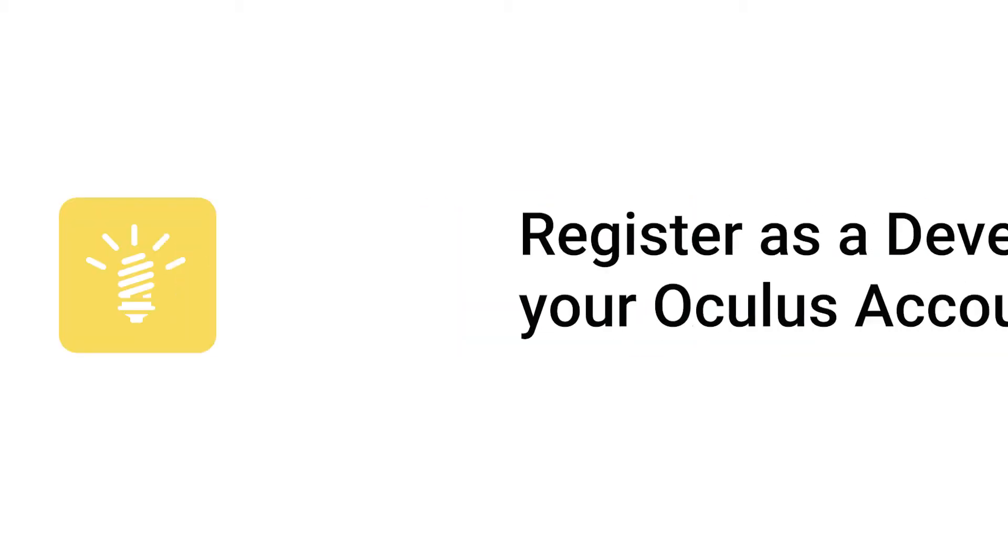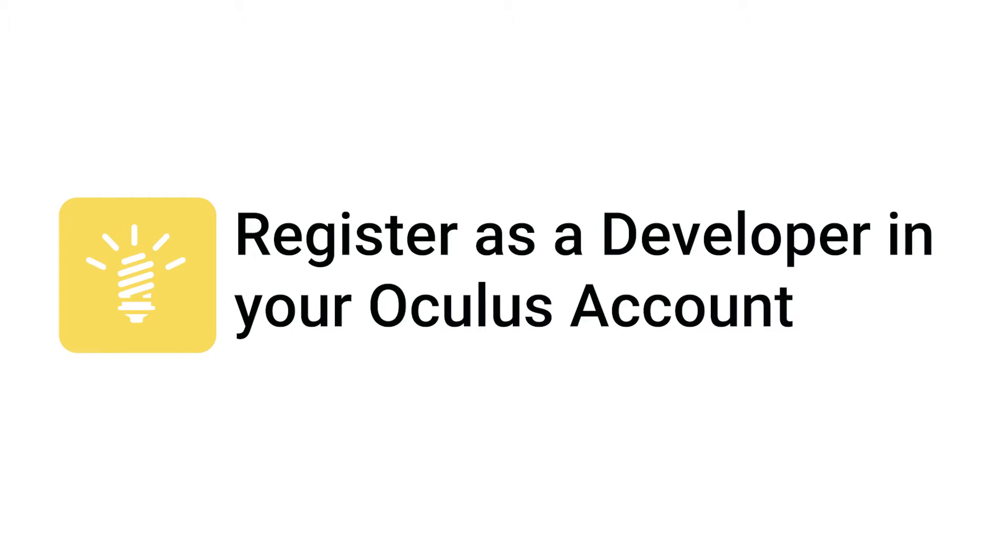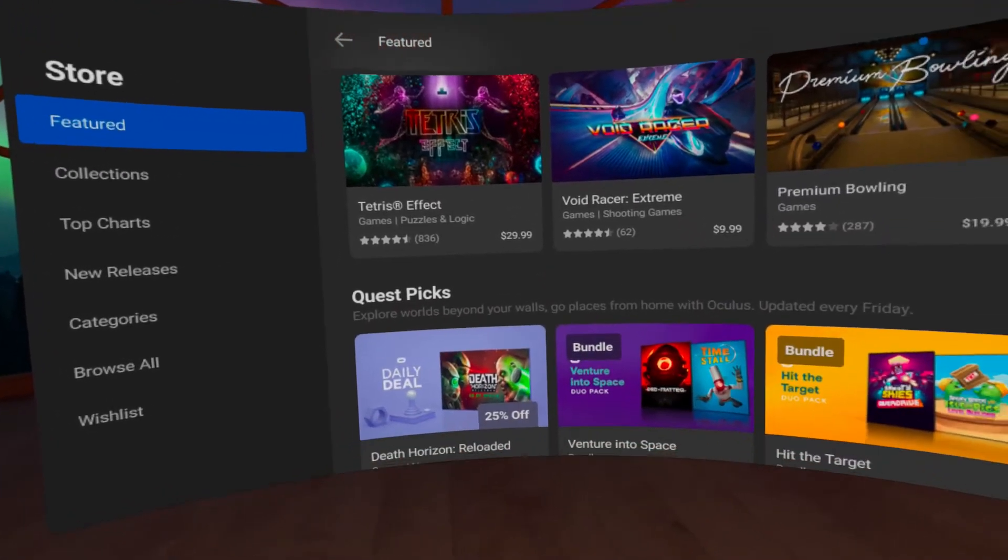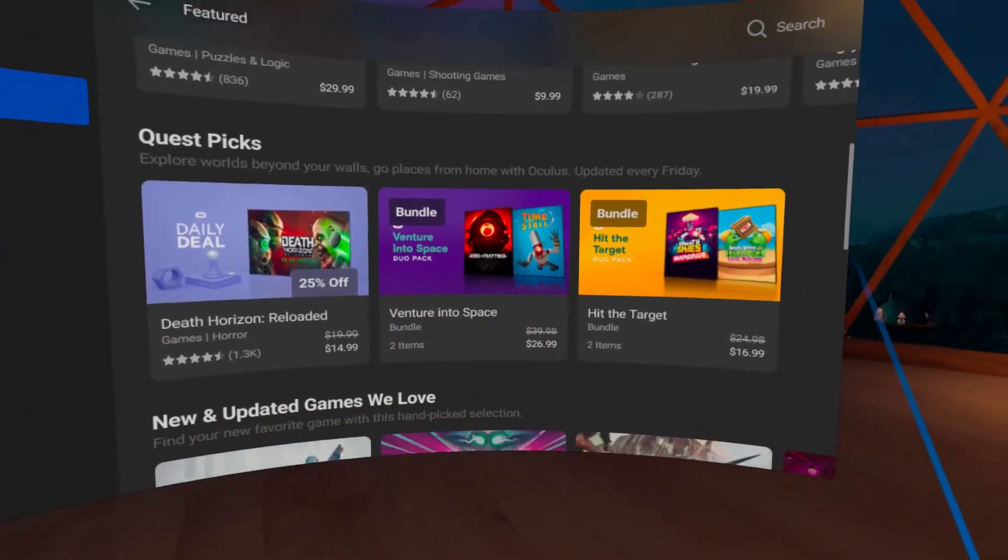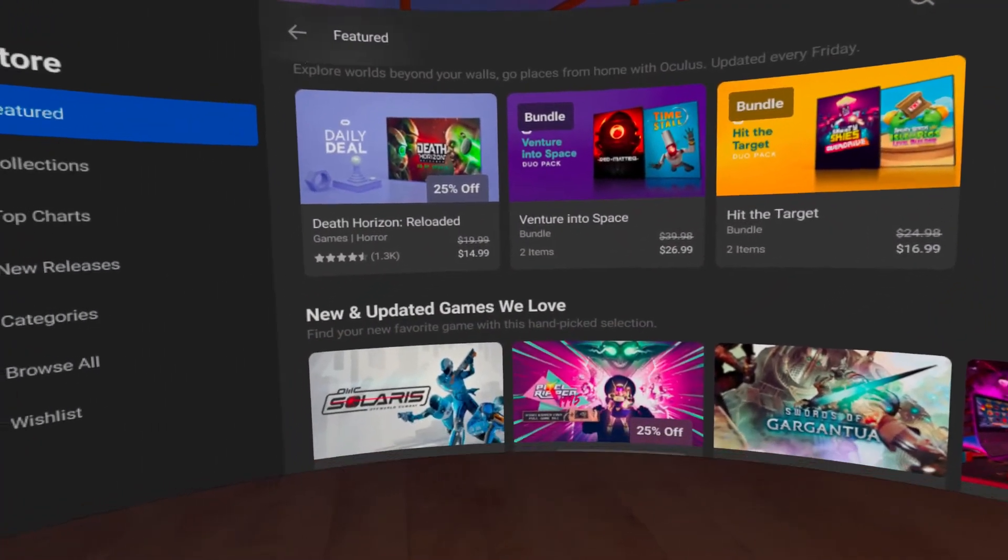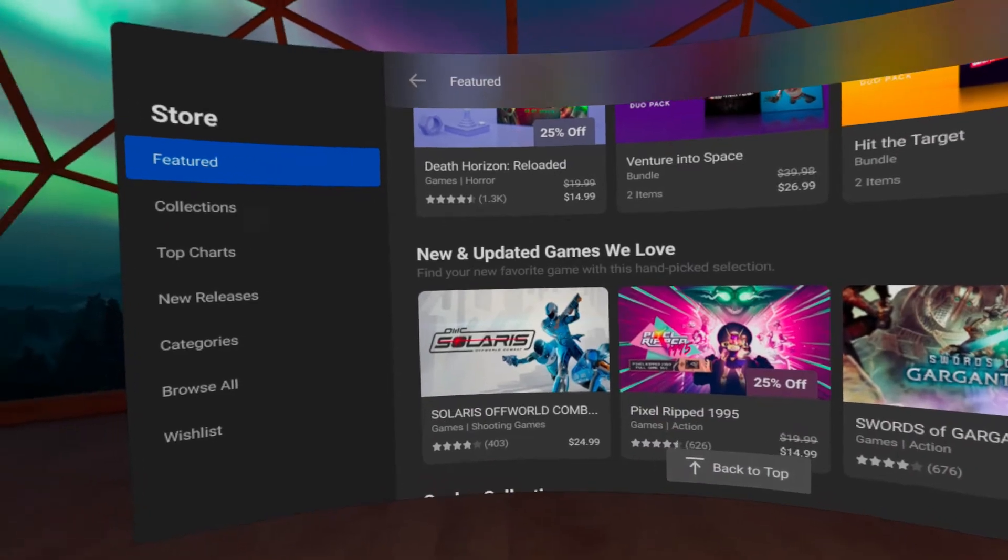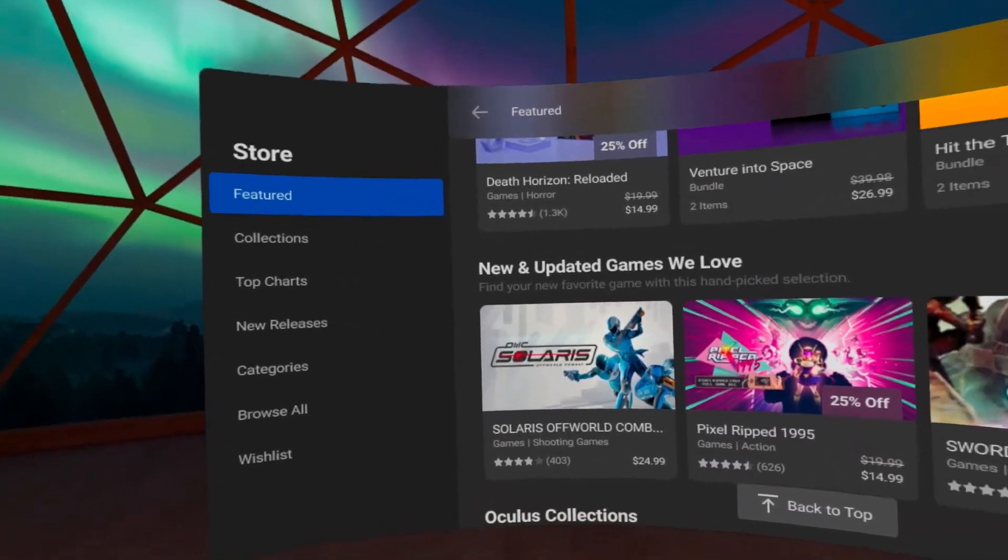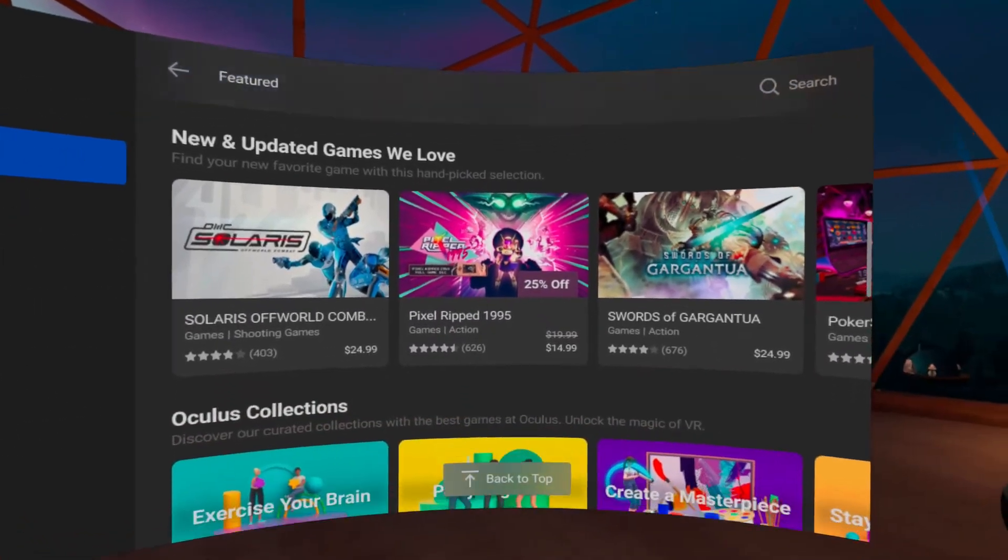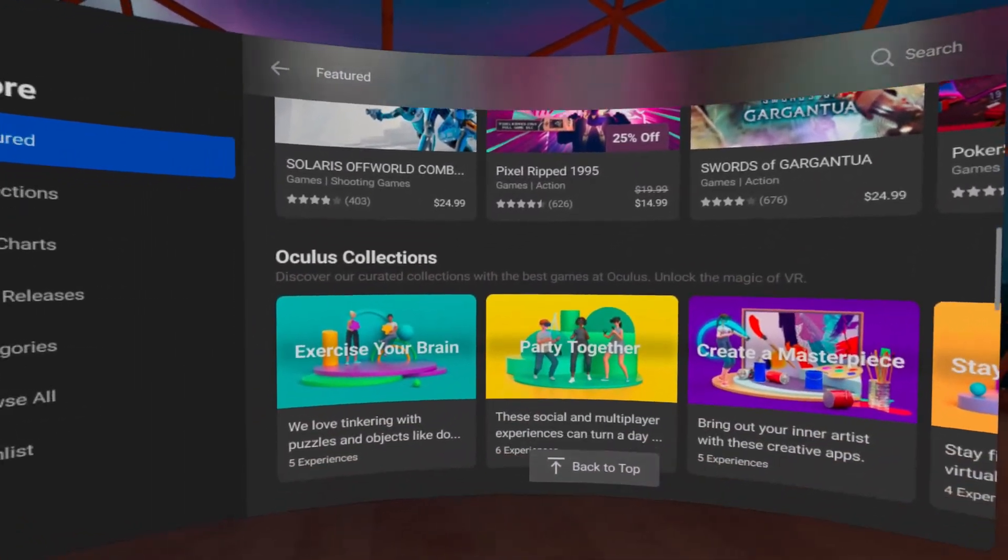Register as a developer on the Oculus account. In order to sideload apps onto your Quest, you'll need to register as a developer organization first.